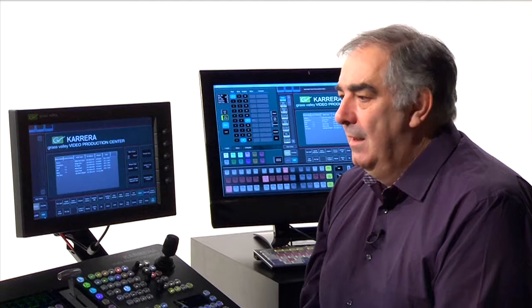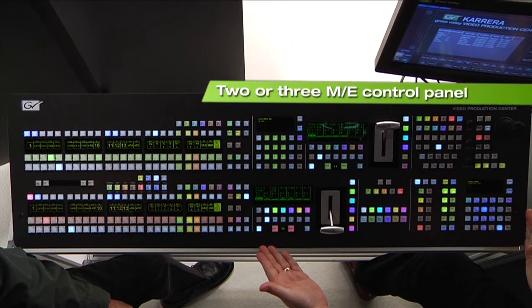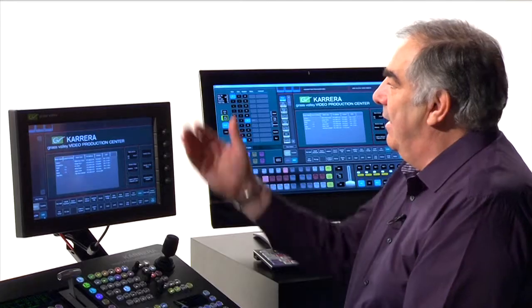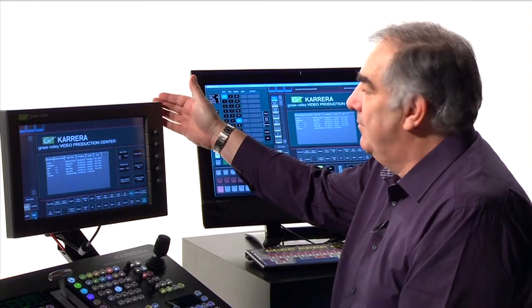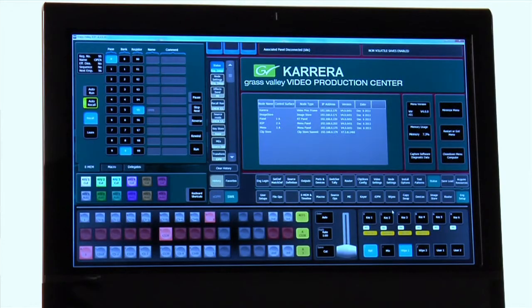So John, first let's talk about the Carrera control surfaces we have here. There are quite a lot of them — my main control panel is a two mix-effects back system with 25 input buttons. I have my main touchscreen menu, and over here I have the KSP soft panel. We'll talk more about all of these sections as we go through our videos. So let's get into the new Carrera menu structure.